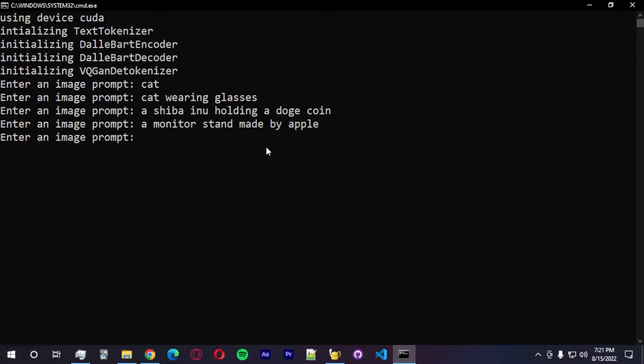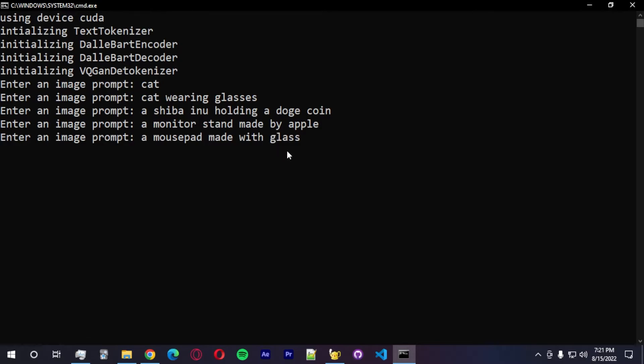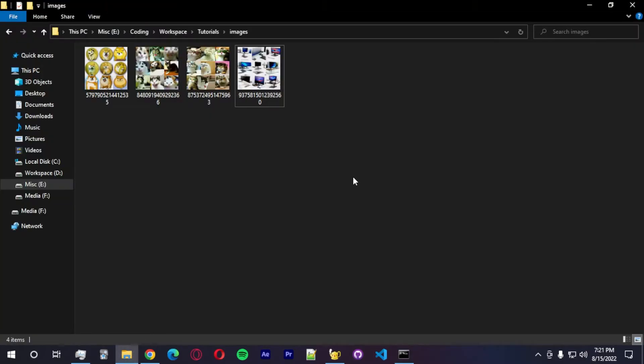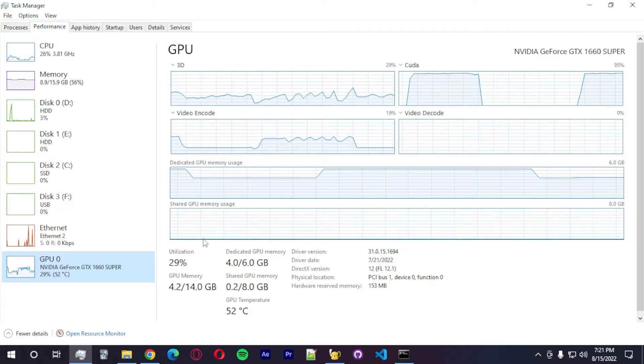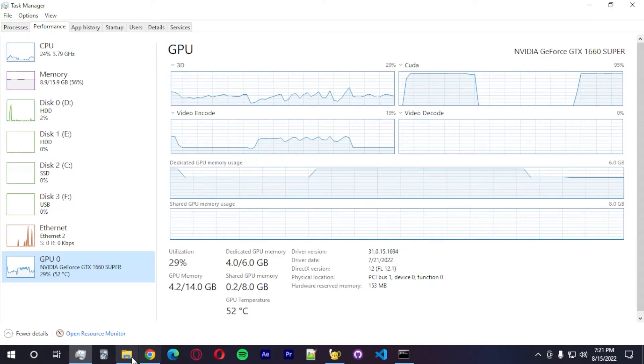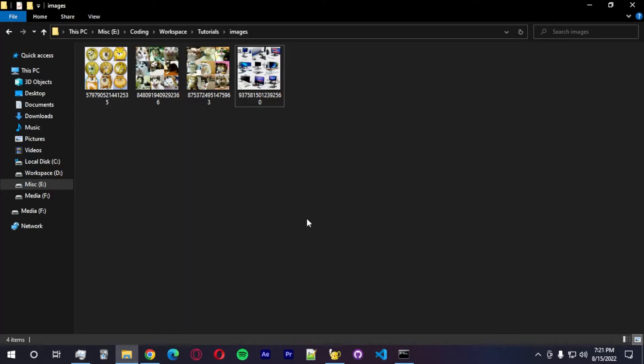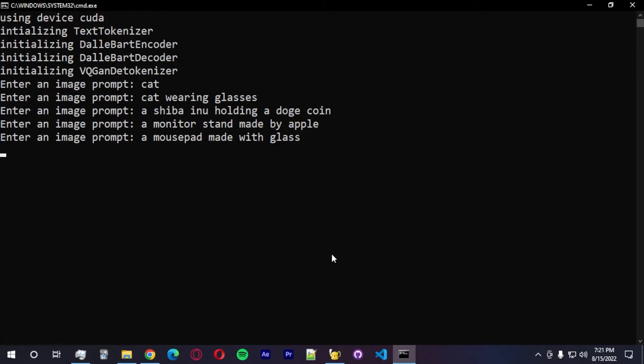Definitely does not have the detail that we need to be able to see the image. Let's go with a mouse pad made with glass. Which is something that I was actually looking into yesterday. Which are mouse pads made with glass. I think it's definitely something that we will see in the future. More people using it.